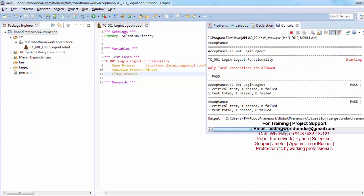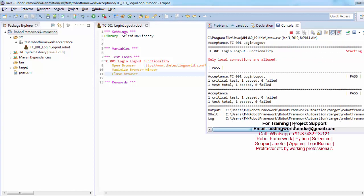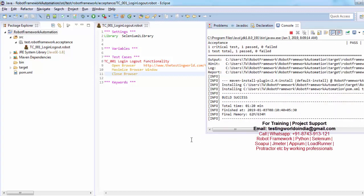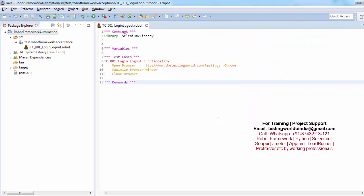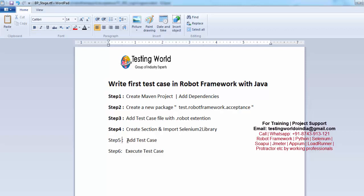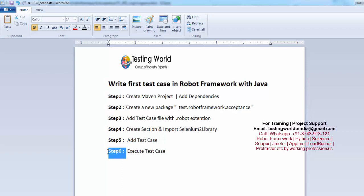So here we have seen how we can write first test case in Robot Framework with Java. Also we have used few common keywords to start browser, maximize, close. Now onwards we can write different keywords to perform different tasks. So in this session we have seen how we can write first test case in Robot Framework. So these are the steps we have performed and at the end we have executed. So that's all we have for this session. Thanks watching this video.